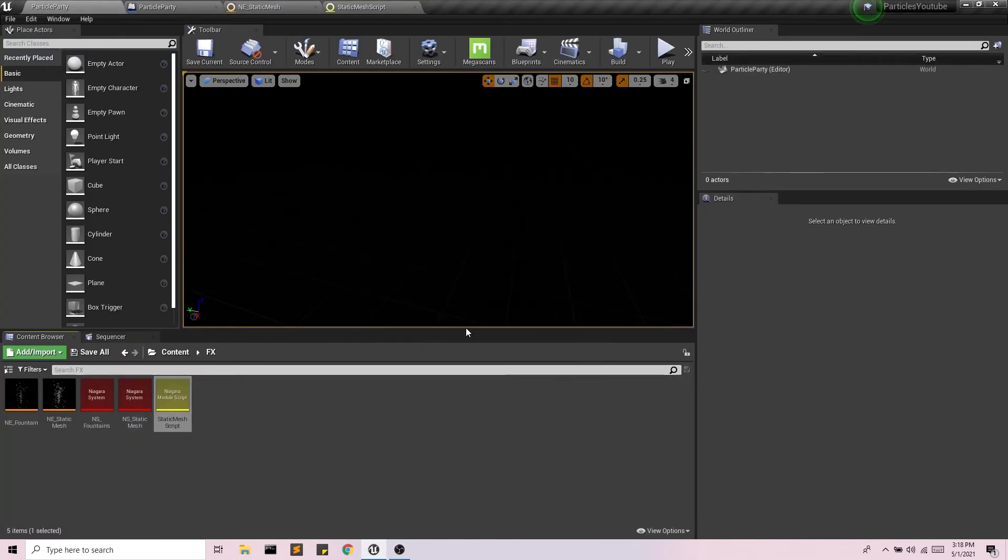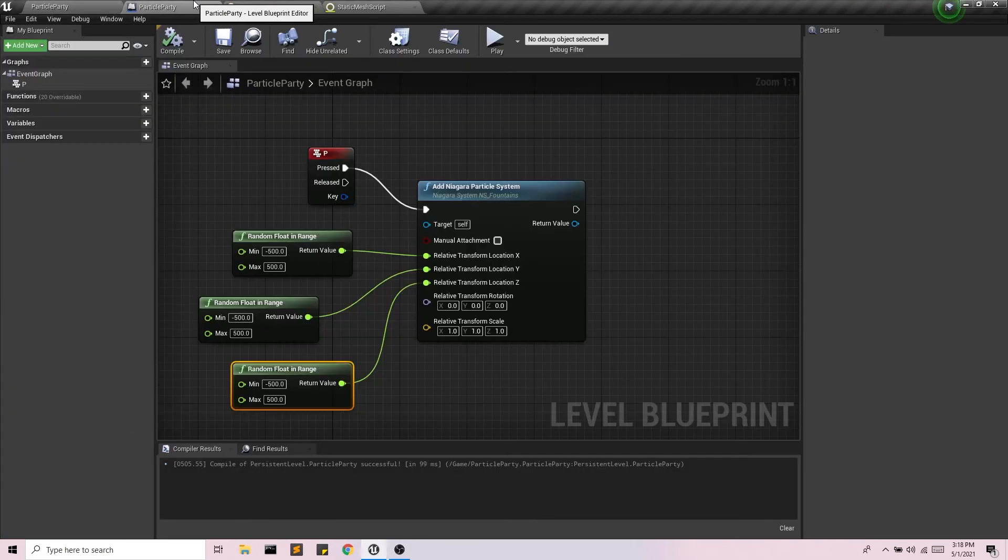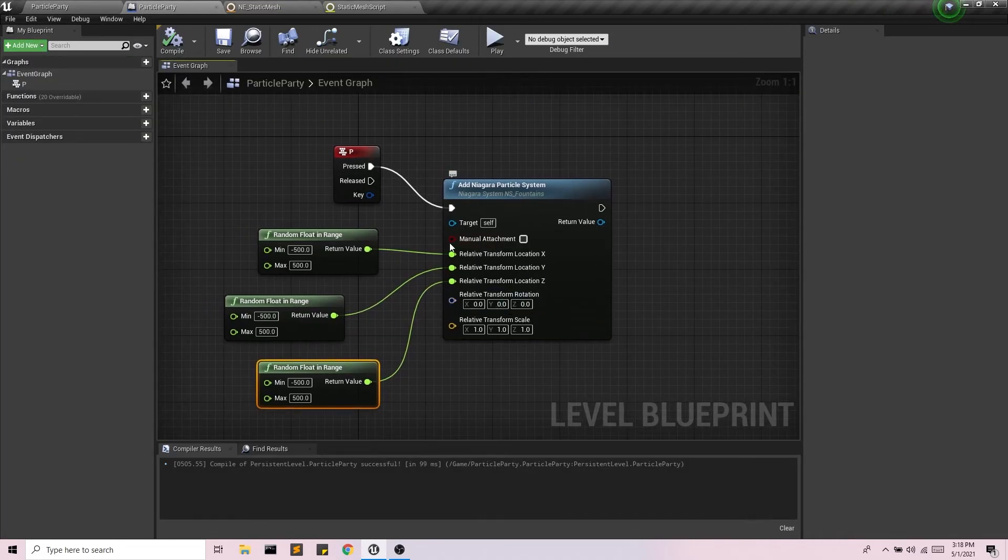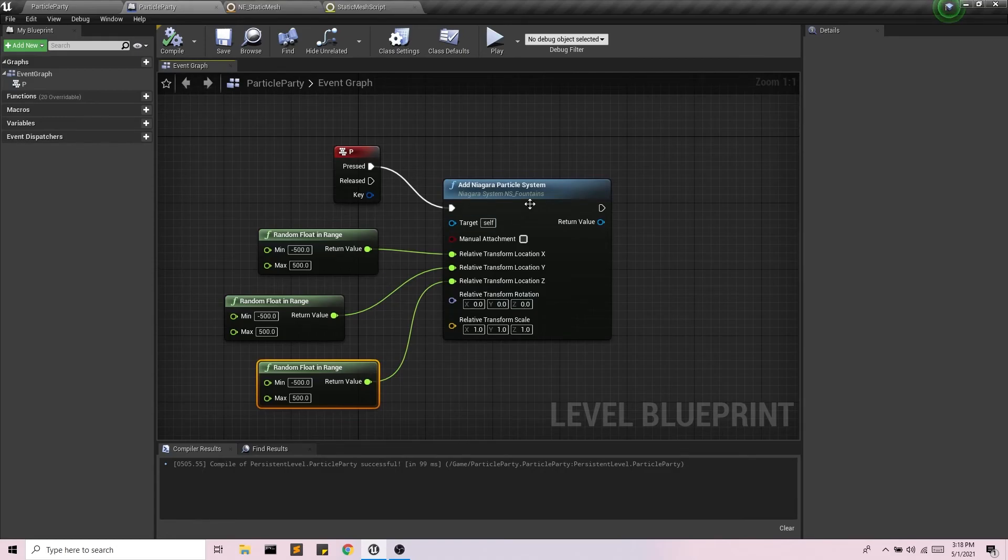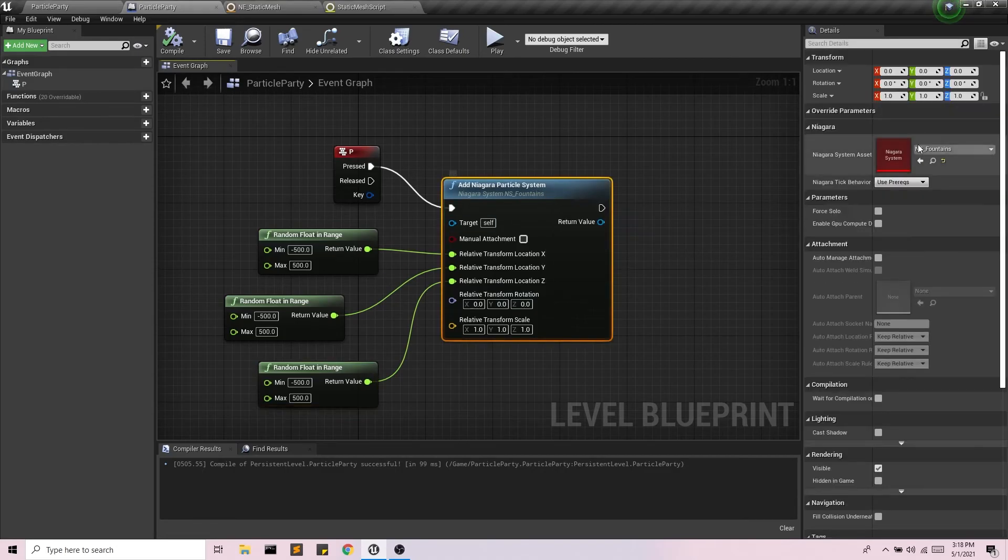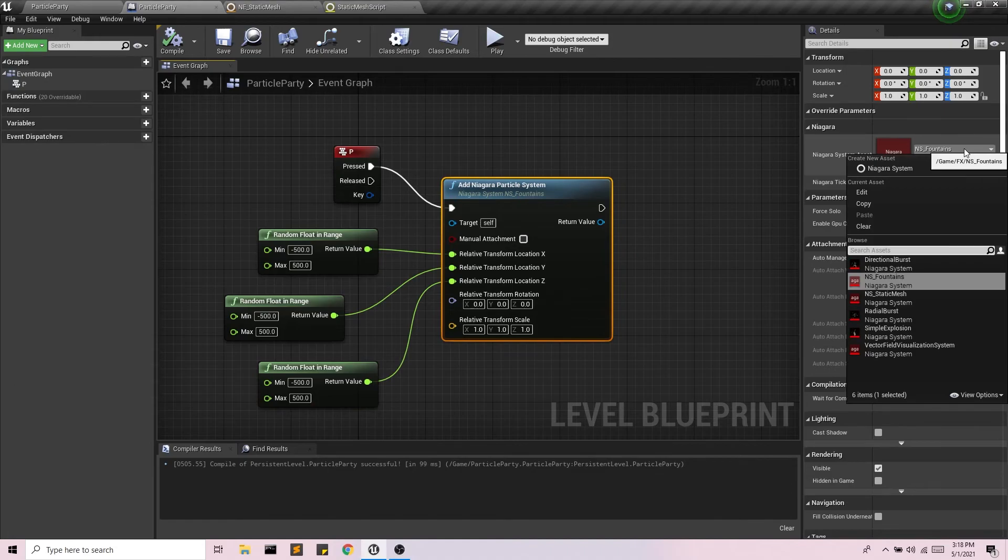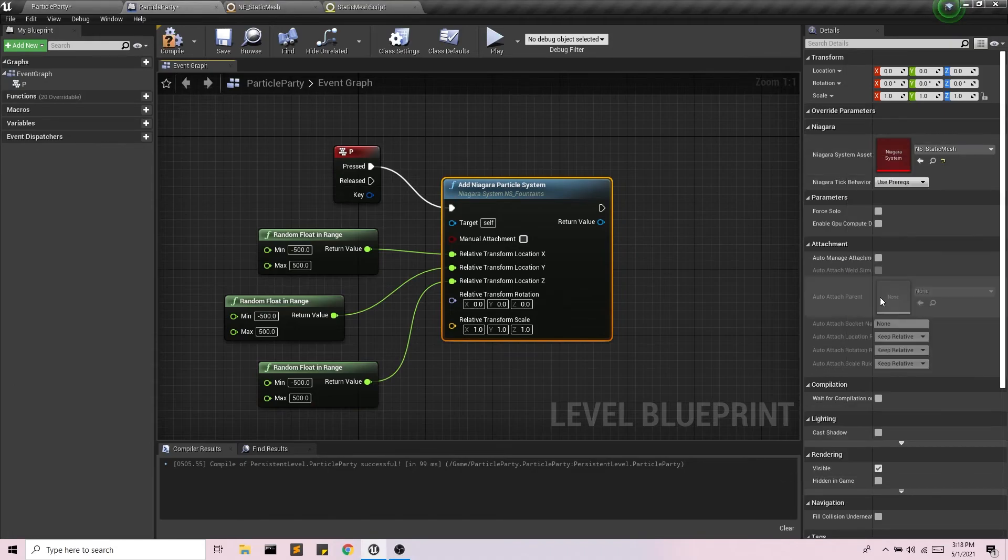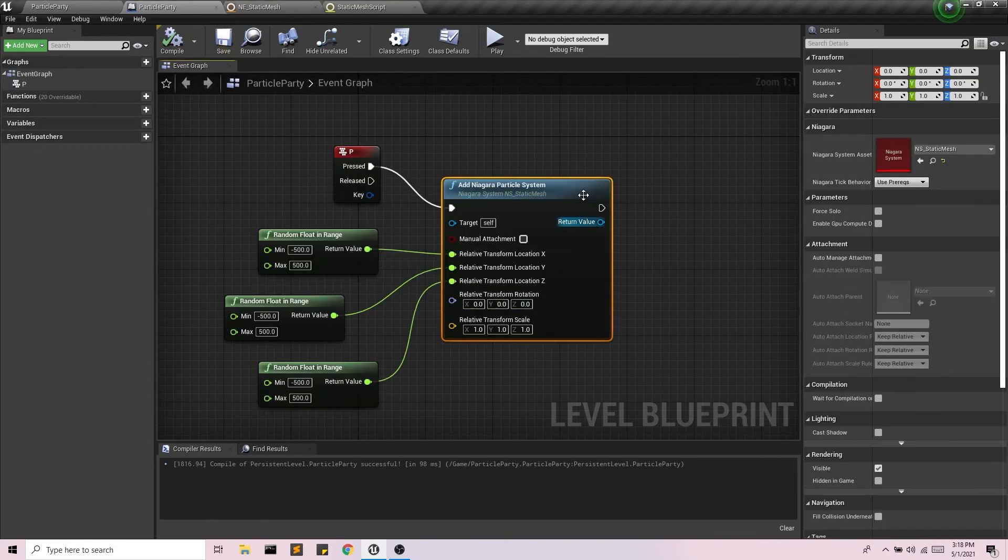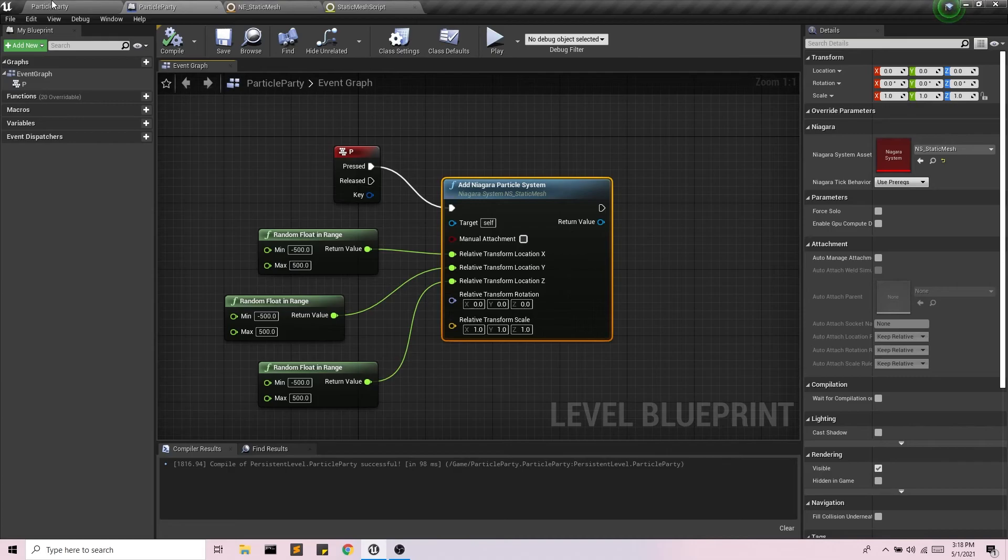And now if I go back into my level blueprint, we did this together in the previous video, and I'll post a link to that in the description. I can just switch my system now to the static mesh, and I have that spawning on the P key.